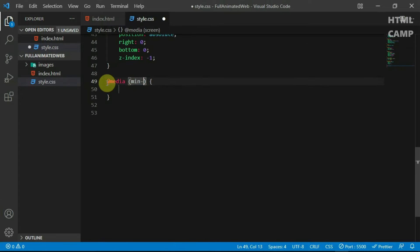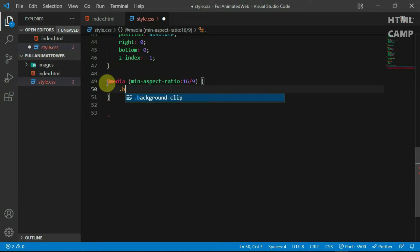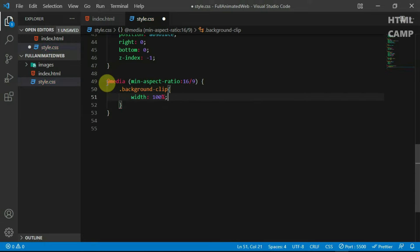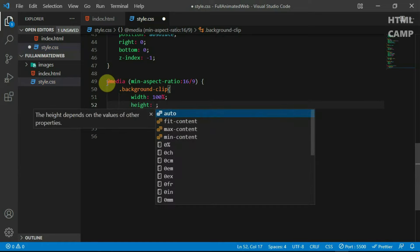Back in the stylesheet, add a media query at a min aspect ratio of 16/9. Set the width of the background clip tag to 100% and set the height to auto.